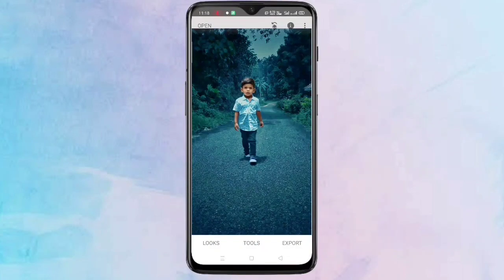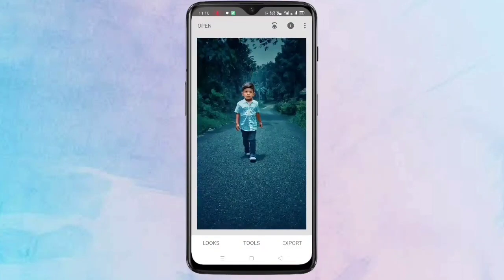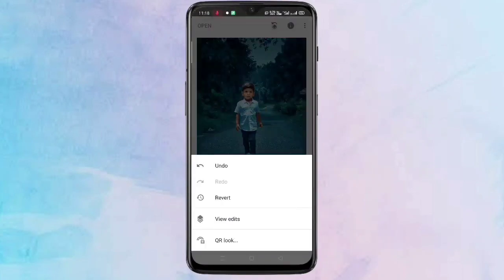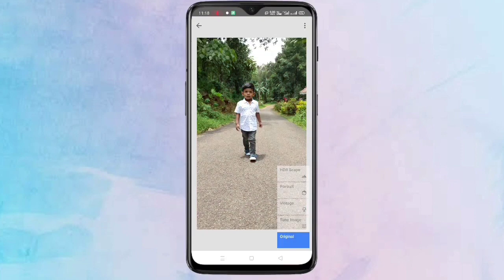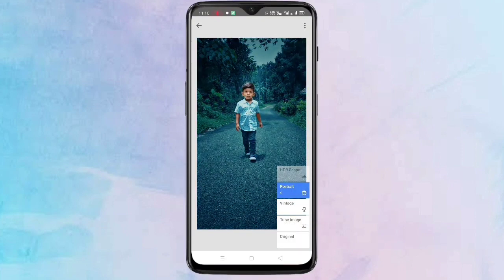Now tap on the stack menu on the top right corner, tap on View Edits. Here you can see the change — this is the original photo and this is the edited photo.